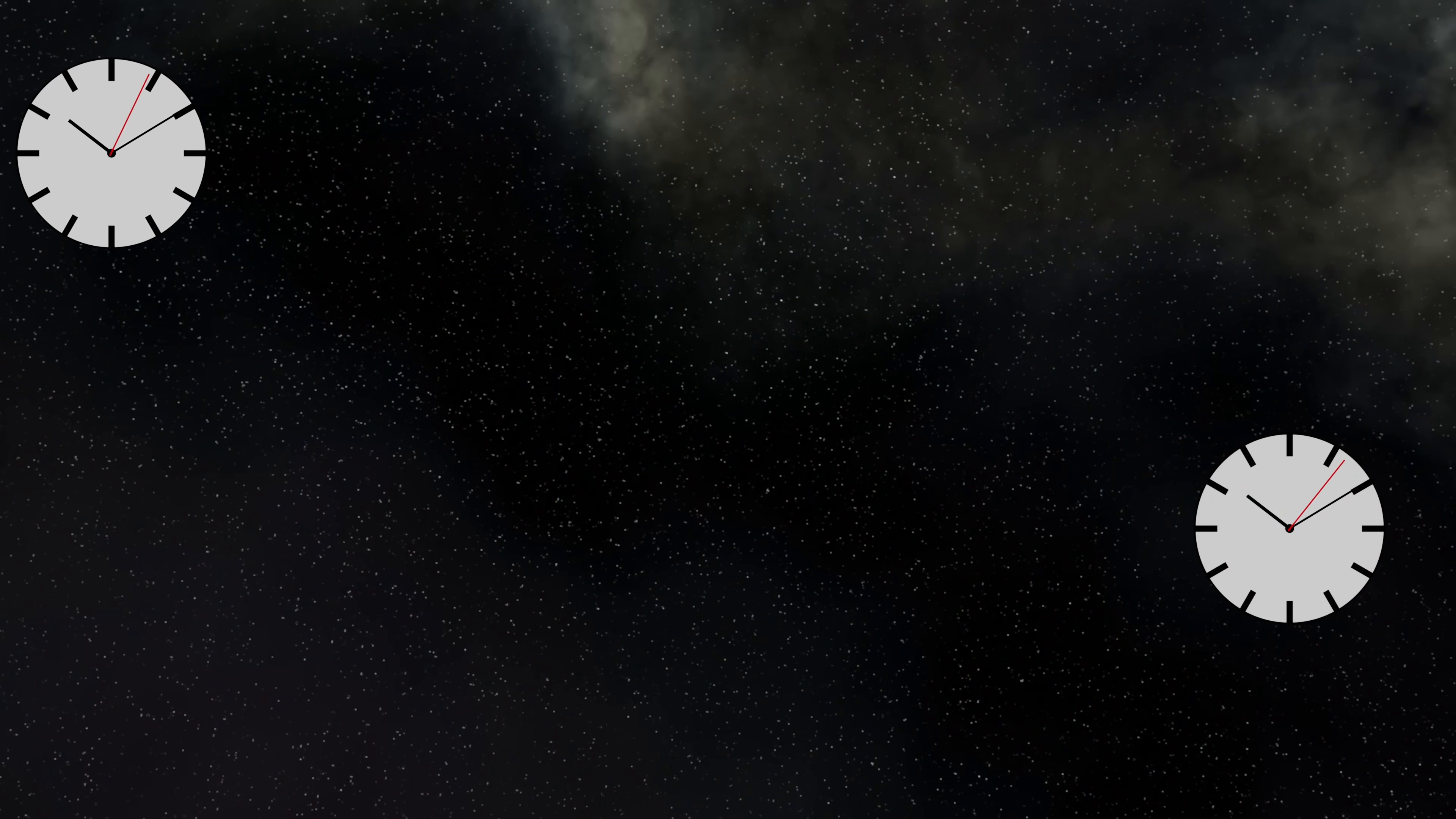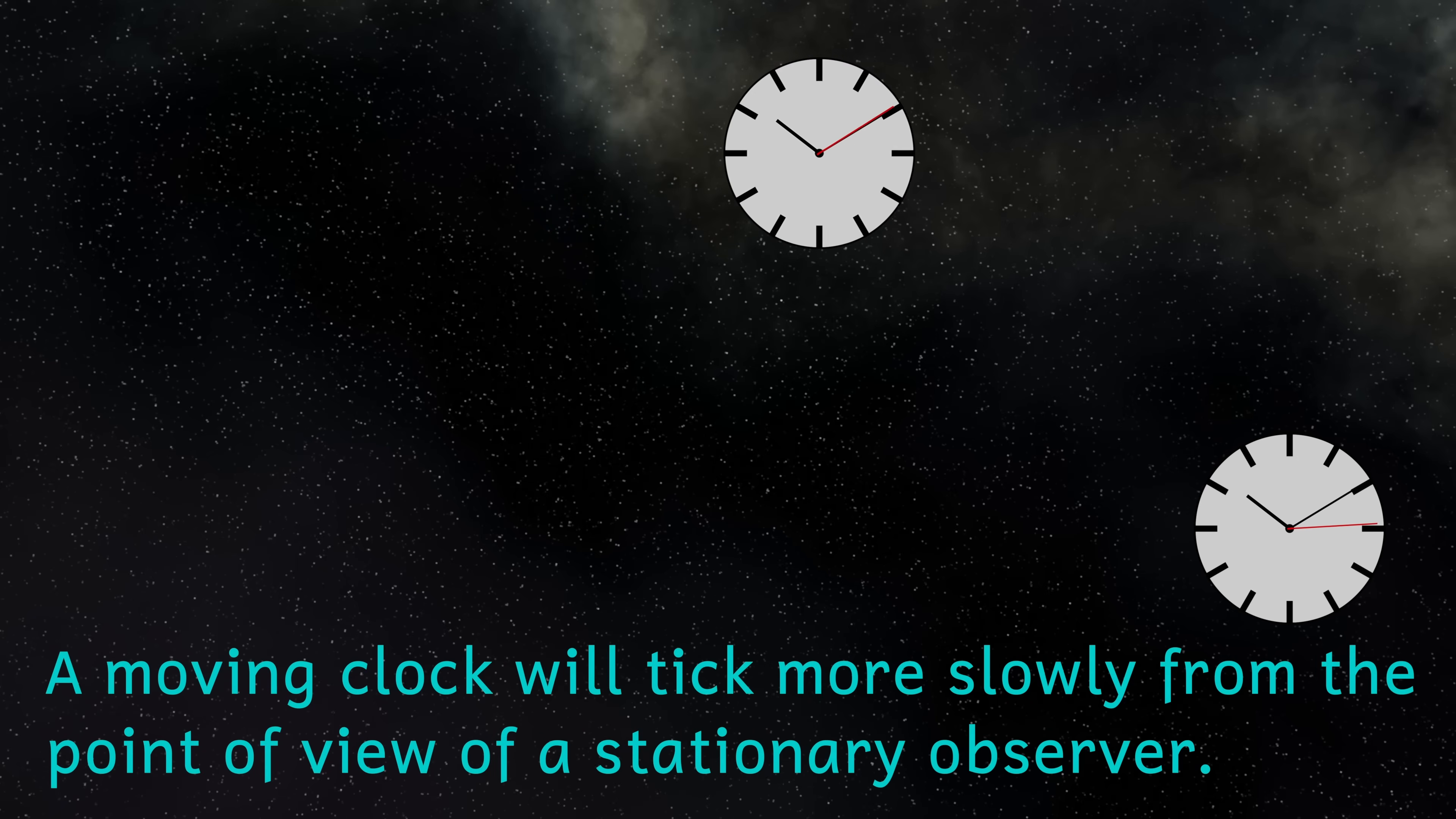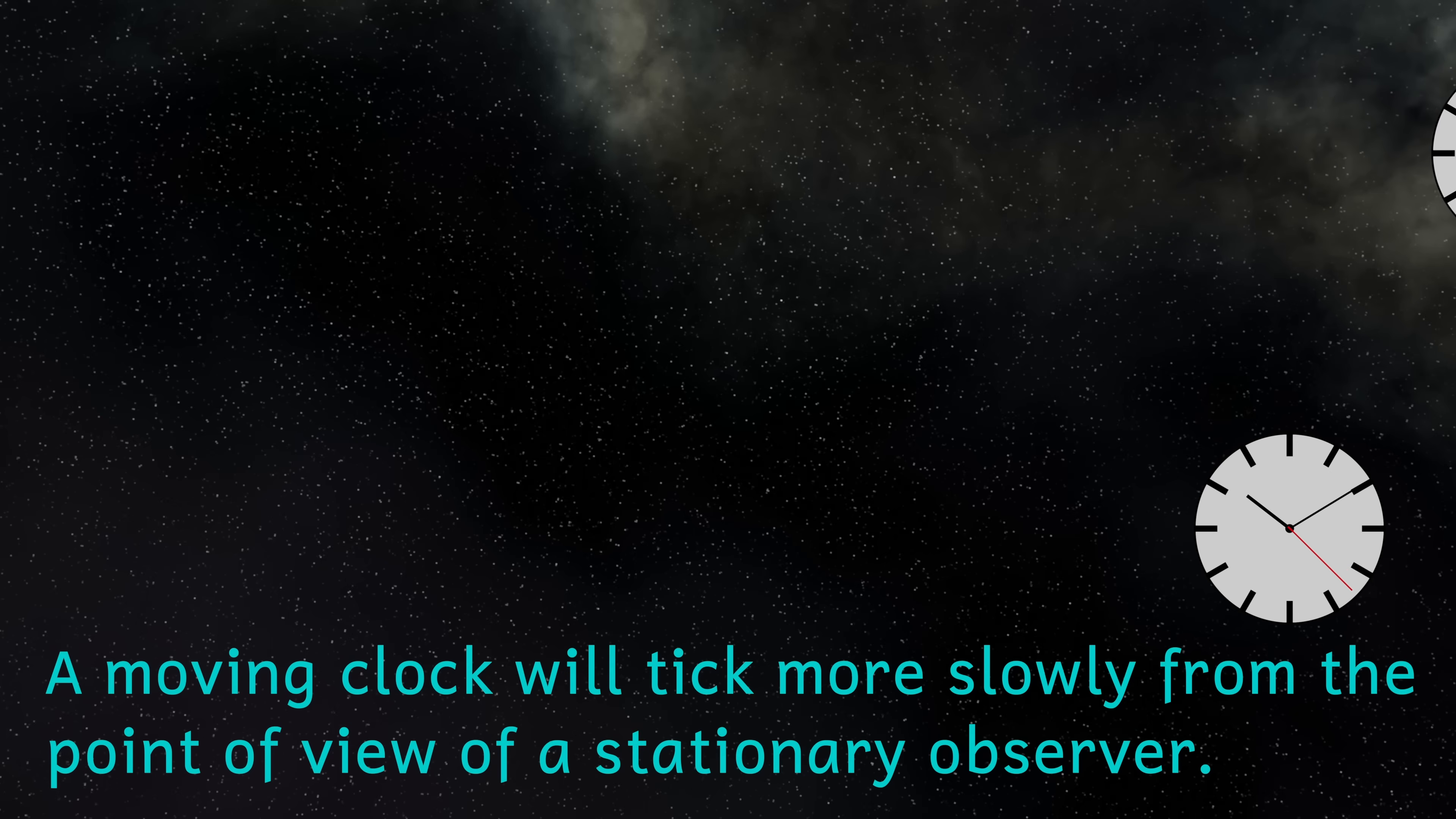So let's begin with what time dilation is. If one observer is moving at a significant fraction of the speed of light relative to another observer that's stationary, the observer that's moving very quickly will experience time passing more slowly from the point of view of the stationary observer, but why?